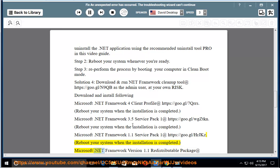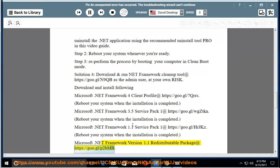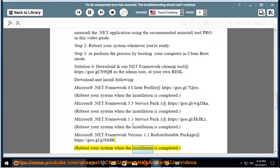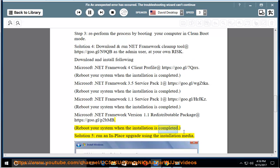Microsoft .NET Framework version 1.1 Redistributable Package at https://go.gl/p2bmb. Reboot your system when the installation is completed.